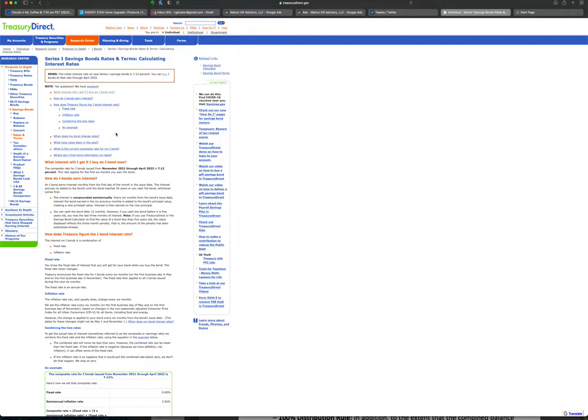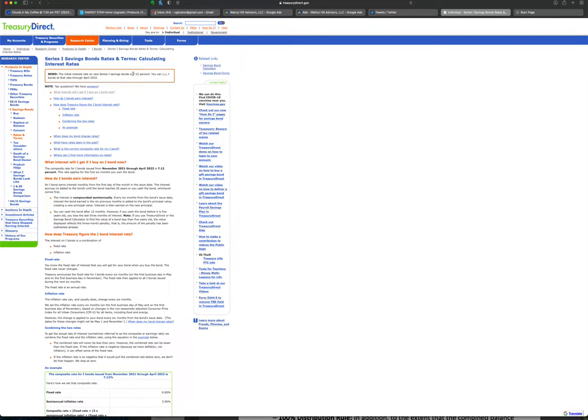Just to review, iBonds are like double E savings bonds except they pay interest based on a base rate plus an inflation figure. In the most recent CPI number, that came in at 7.12 percent inflation, which is pretty huge.